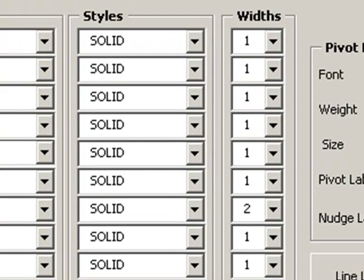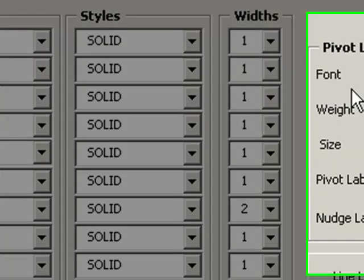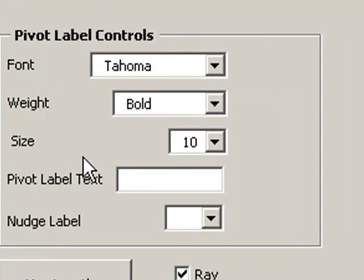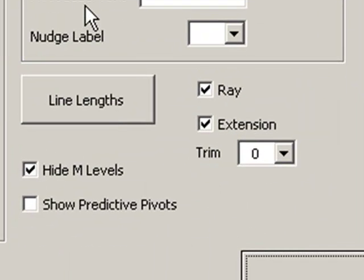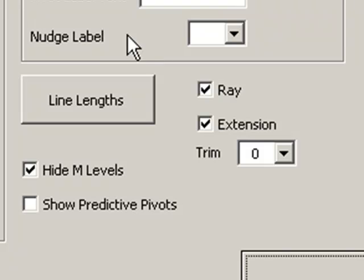...pivot label controls in terms of font, weight, size, customized pivot label text, a nudge label facility which allows you to move the label on the x-axis, i.e. left or right, so that you can actually display multiple pivot lines and pivot labels and set them up so that they don't actually interfere with each other, so they're all very clearly visible.